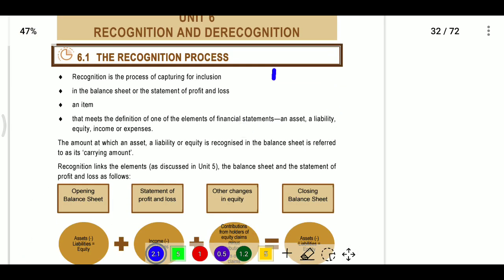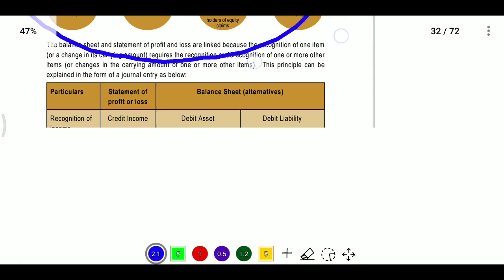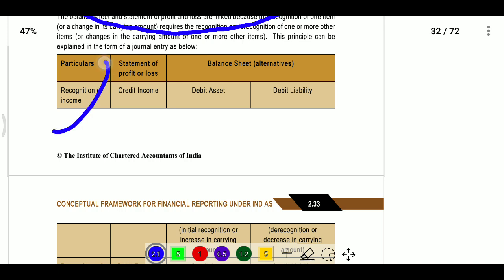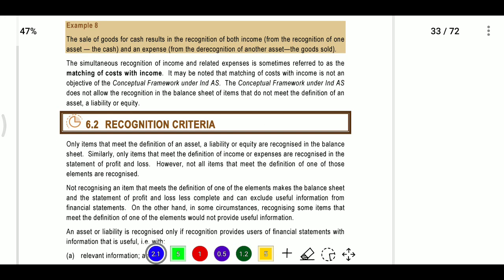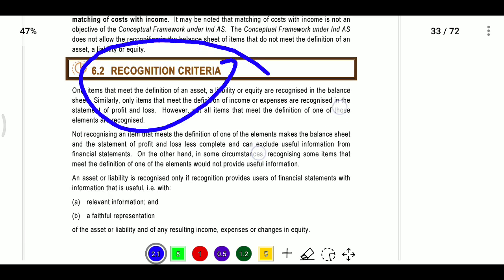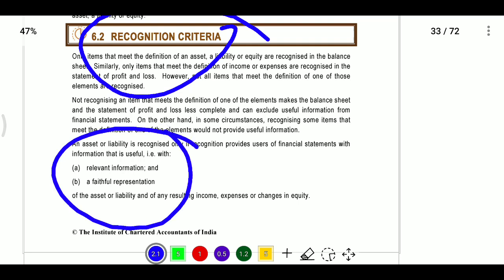Recognition will happen only when the above definitions are satisfied. For income recognition: debit asset or debit liability whenever the balance sheet creates income. Regarding recognition criteria: if we follow the above information then it will be treated as relevant information and faithful representation, providing useful information to users of financial statements.